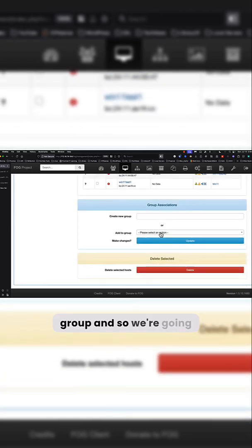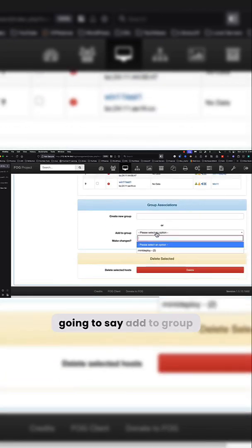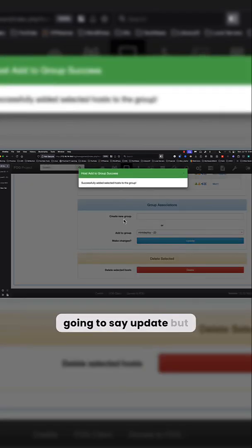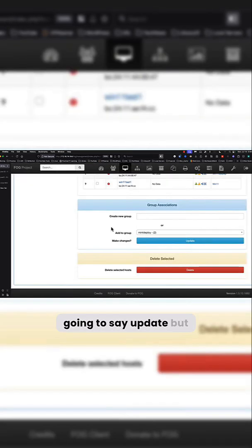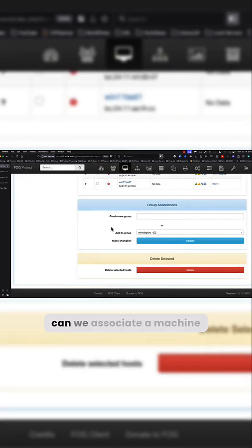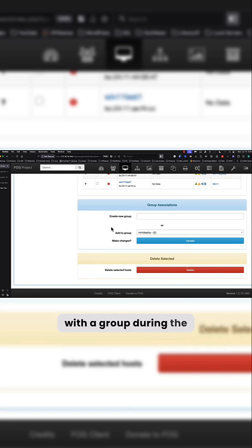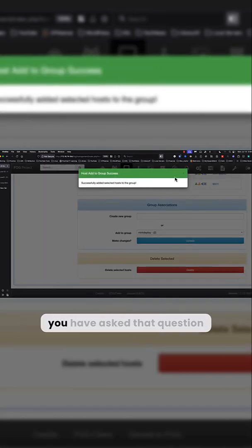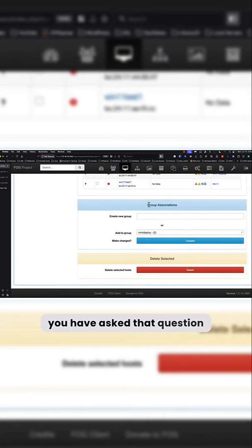And so we're going to come down here and say add to group, mint deploy, and we're going to say update. But you might be asking yourself, can we associate a machine with a group during the registration process? Yes, yes, you are on your toes if you have asked that question.